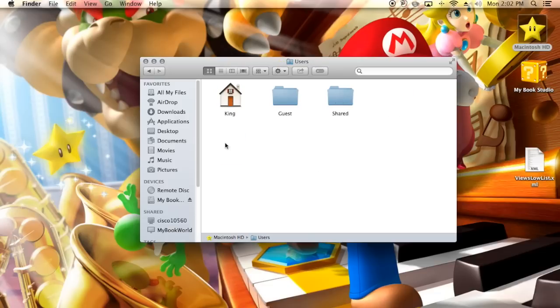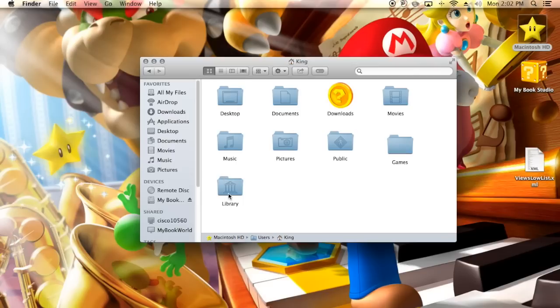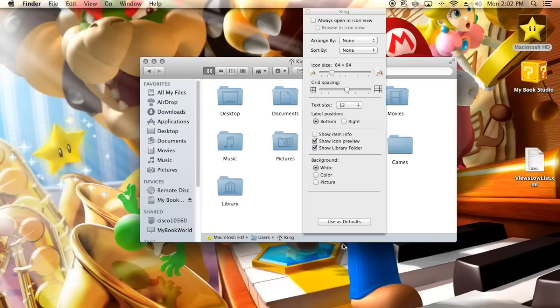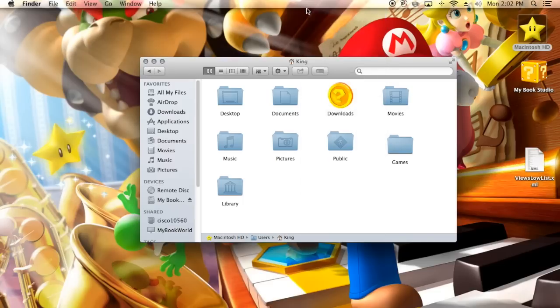For how to get to these places, I'll go ahead and research that for you guys. You're going to click on users, then your username, and you're going to click on library. Now if you don't have this icon, just right-click and go to show view options and click show library folder. That'll give you the library icon.